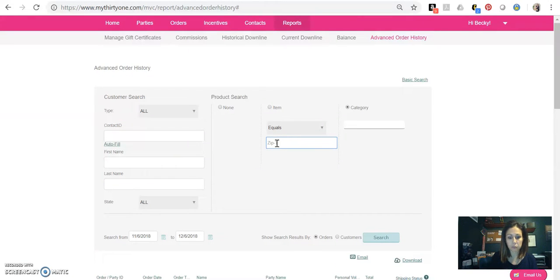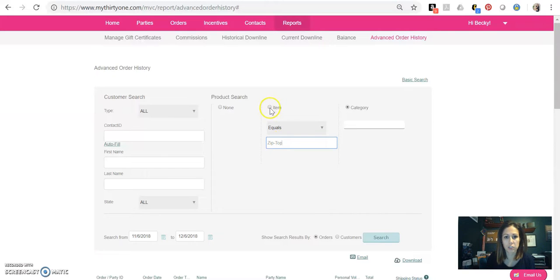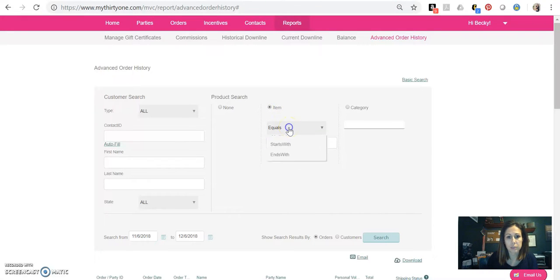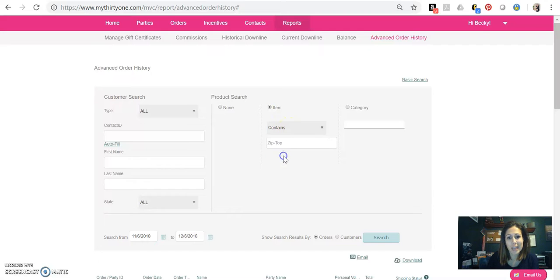and I'm going to type in zip top for zip top organizing utility tote. So I'm going to click on the item equals zip top, and I'm just going to do contains.